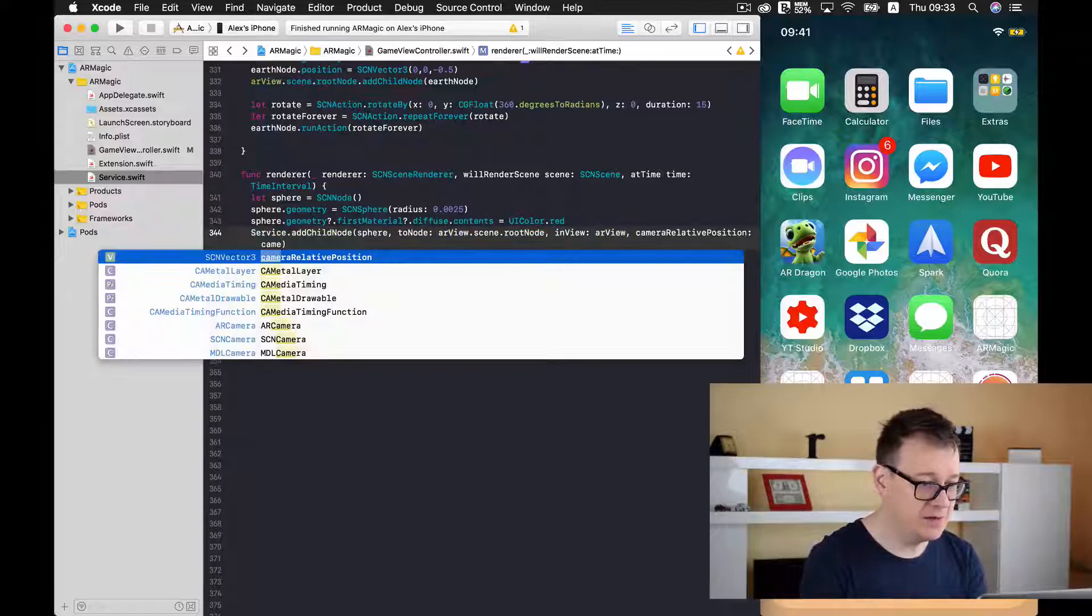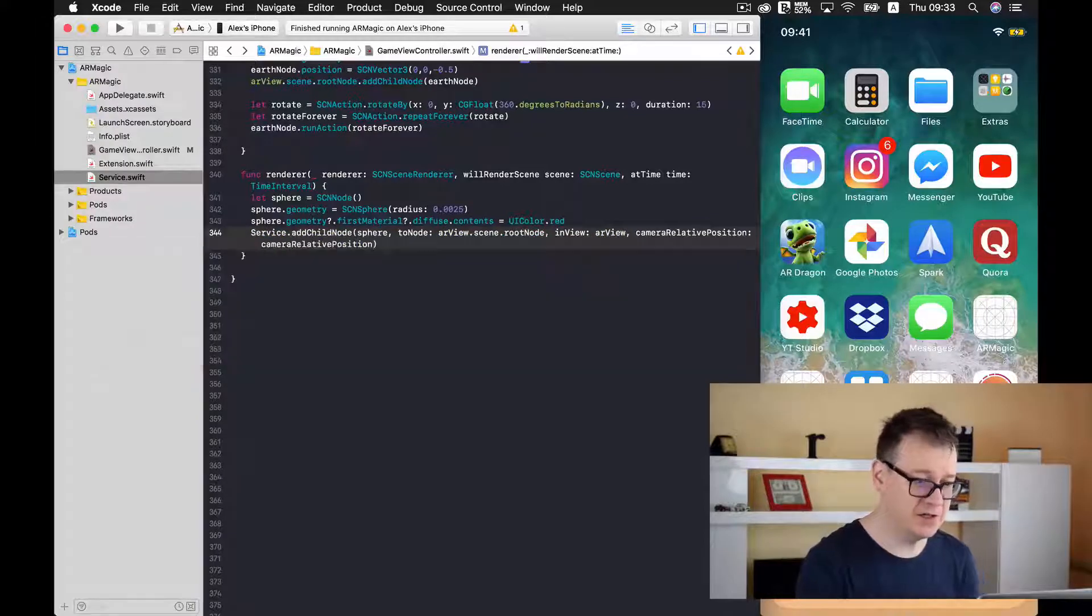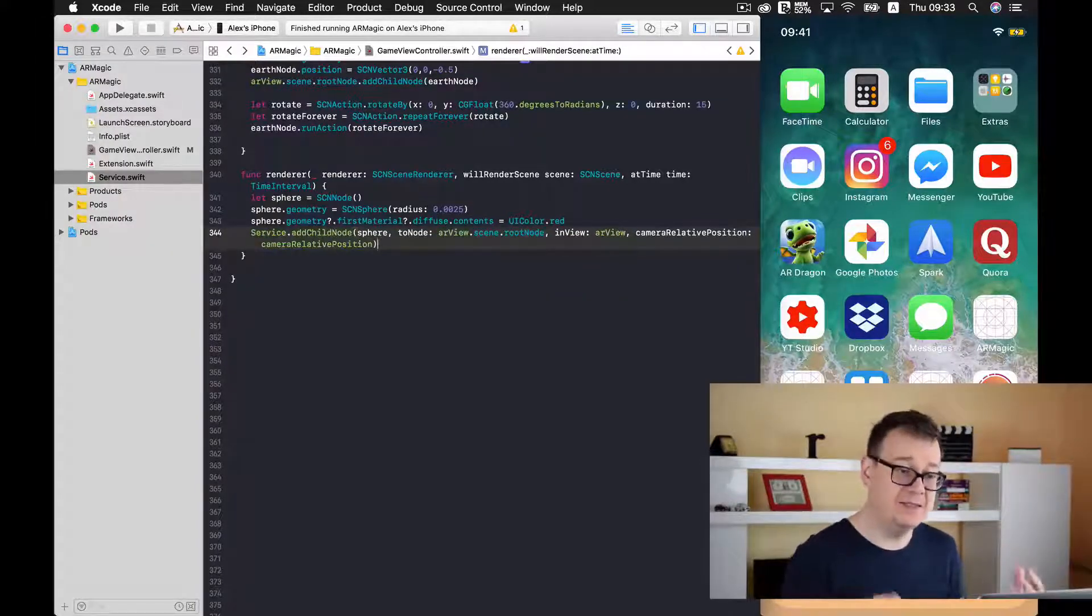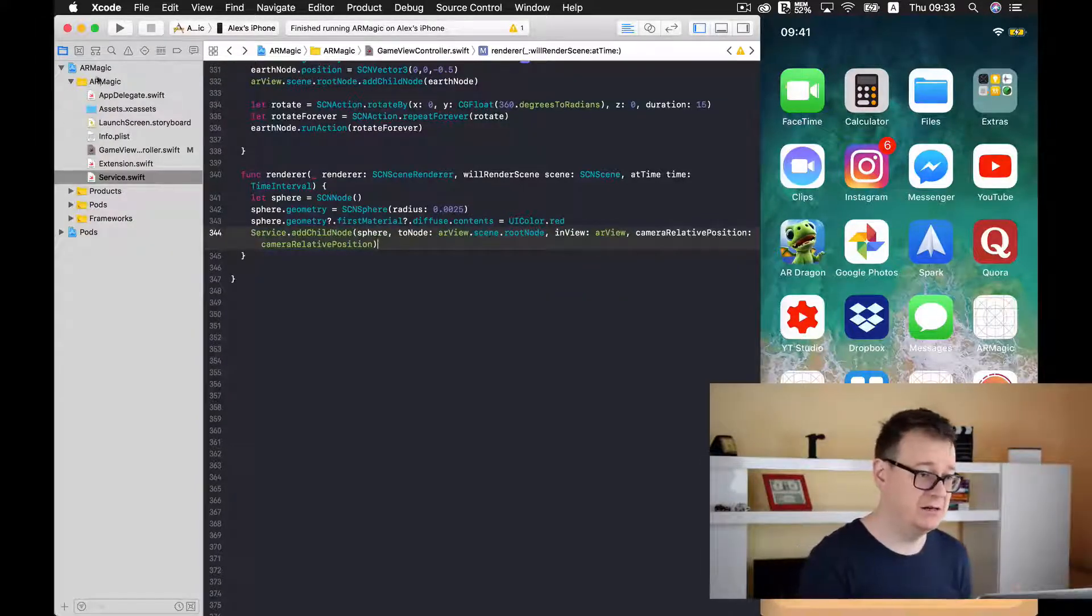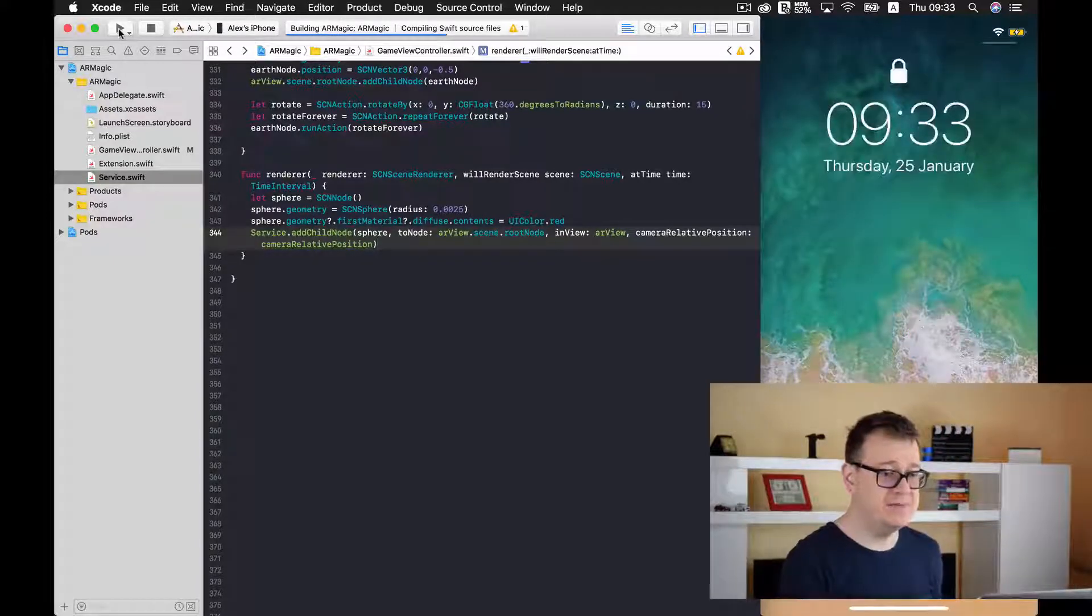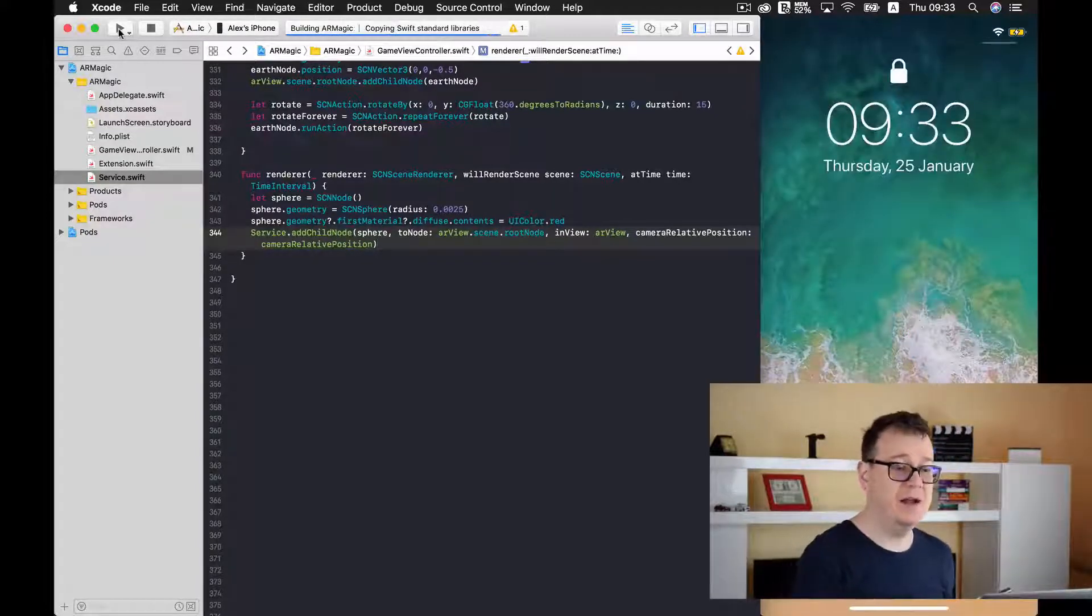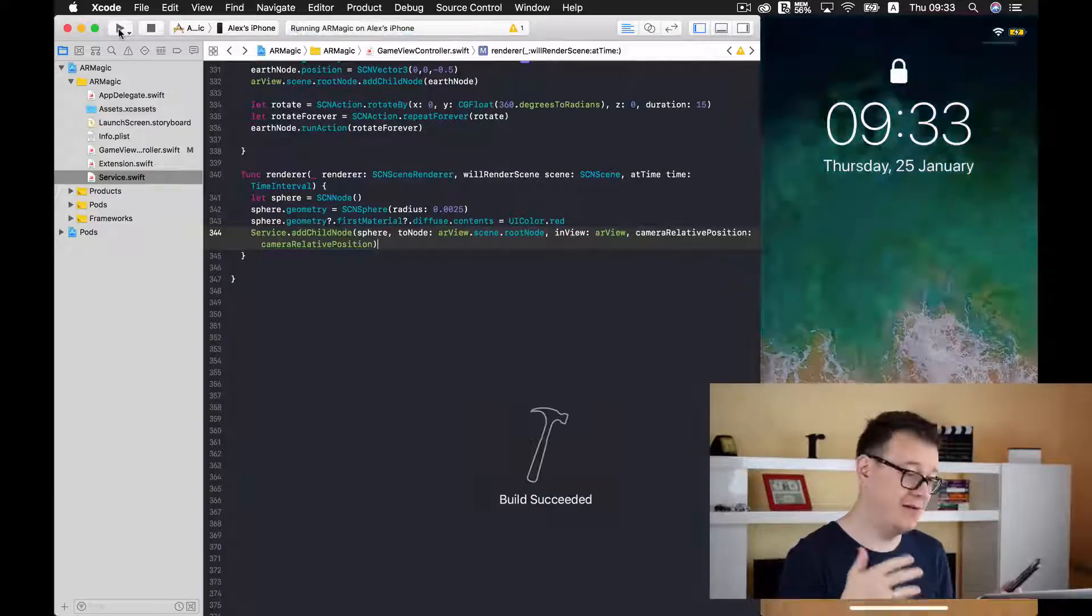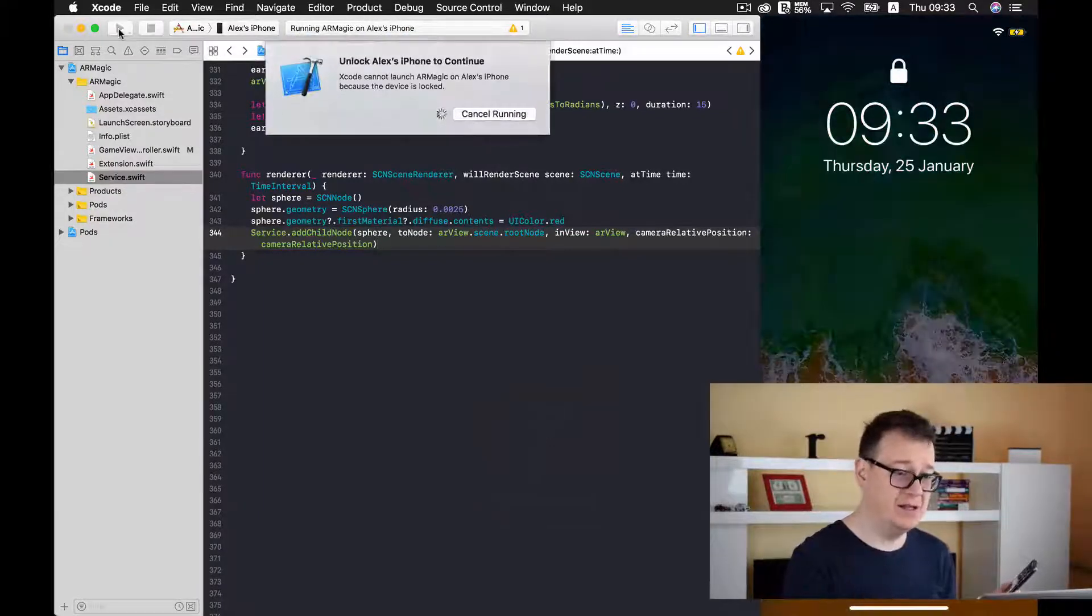So camera relative position. Now we have added. Now let's test this out and hopefully we will see red colored spheres drawn onto our scene.